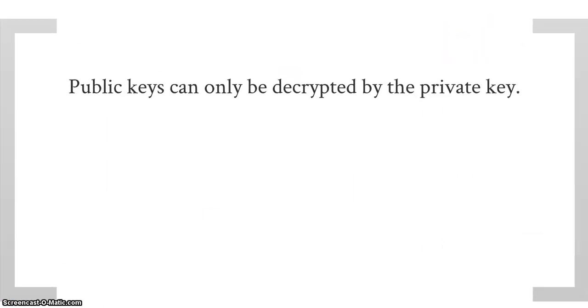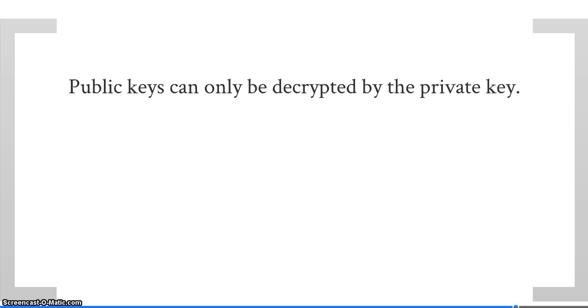And the reason this all works is simply because public keys can only be decrypted by the private key. And as we know, me and Chris both own our respective private keys but have swapped public keys, so now we can communicate uninhibited.